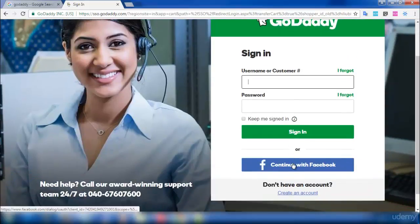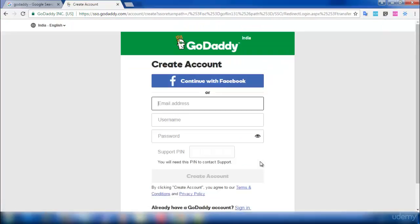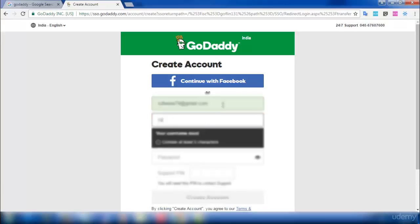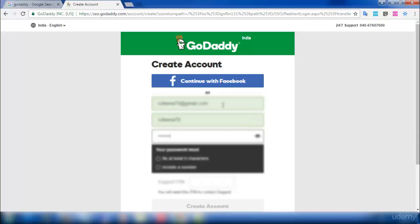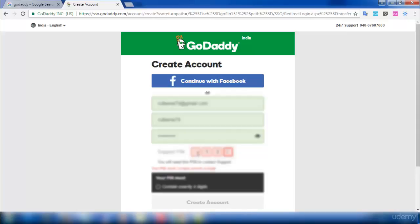If you have a Facebook account you can continue by logging in with Facebook. I'm going to show you how to create an account in GoDaddy. Enter your email address, username, and password. You also need to give a PIN number — save this PIN for future use, because if you forget your password or login details, you can use this PIN to log in.